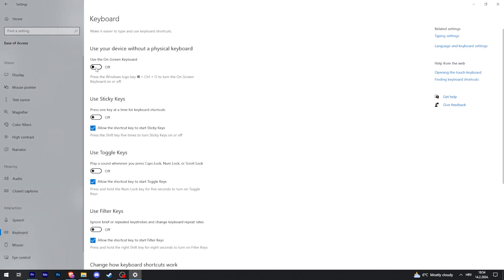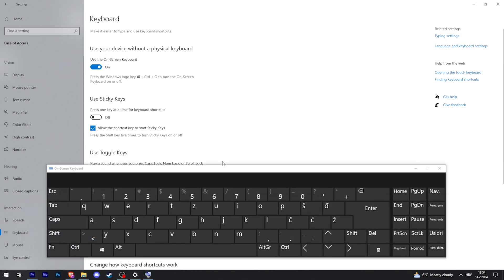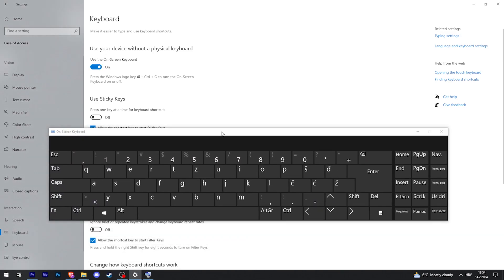The first option is Use the on-screen keyboard. Just click on that, and there you go.